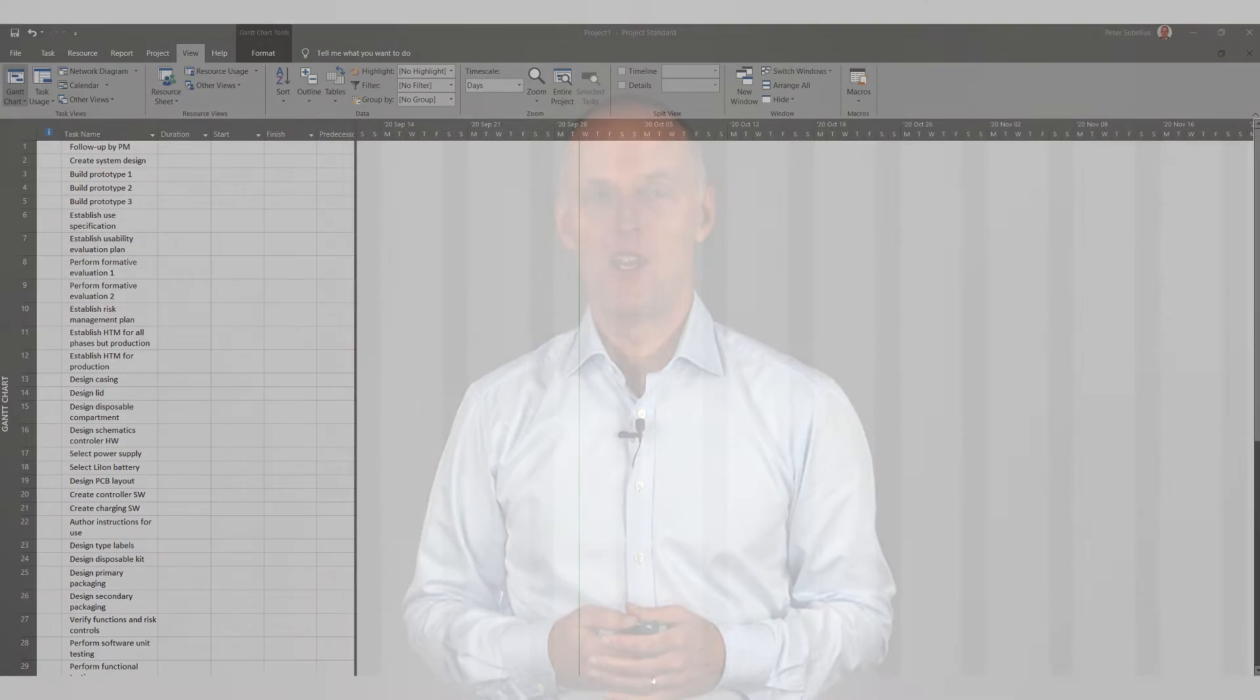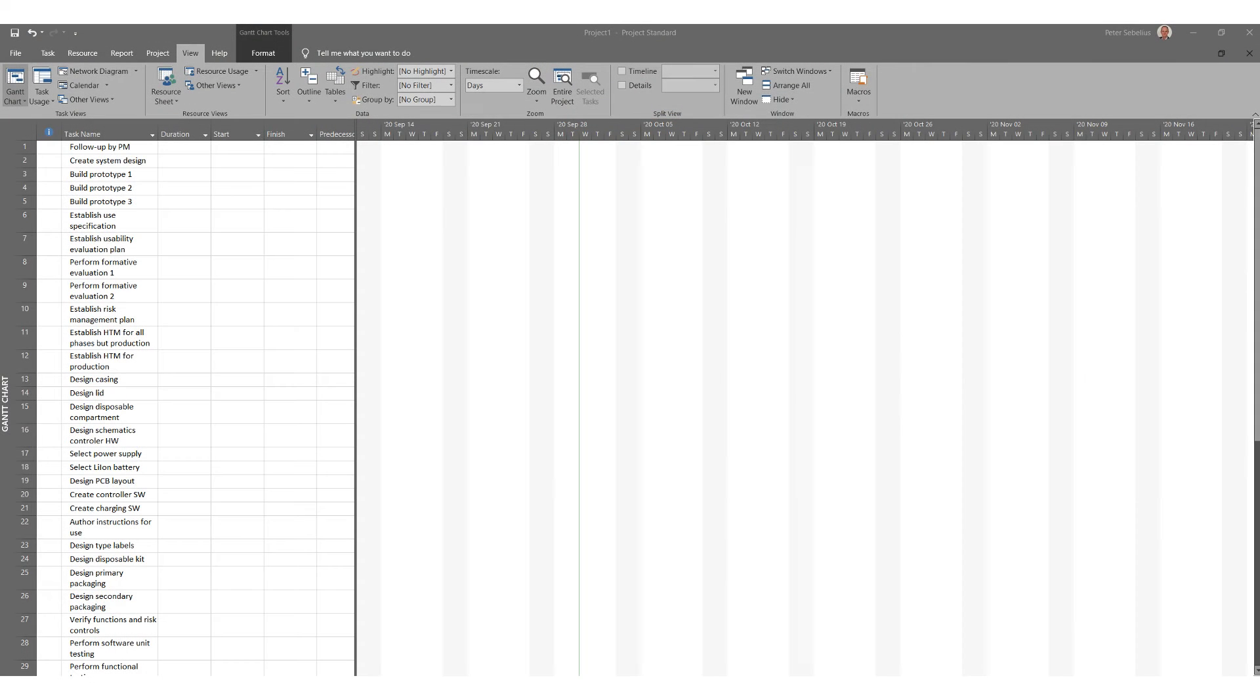So why would you want to have a work breakdown structure? Well the easiest way to answer that question is to look at what your Gantt chart would look like if you did not have a work breakdown structure. Your schedule would just be a very, very long list of activities. It could literally be hundreds of them.